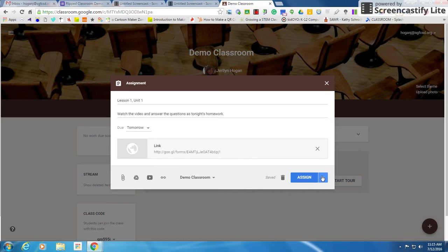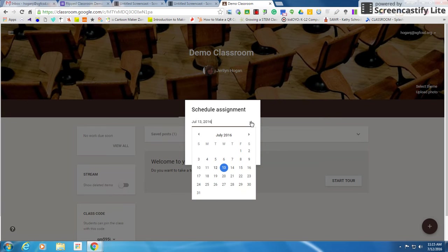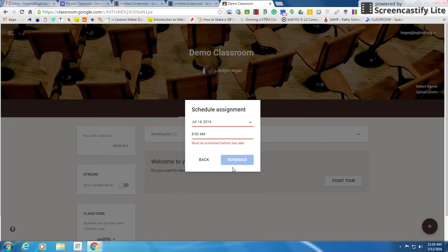If I want to wait and assign this later, I can schedule my assignment for a later time. So let's say I make this ahead of time. I can go here and say assign it but don't do it until the 14th and don't do it until 8 a.m.